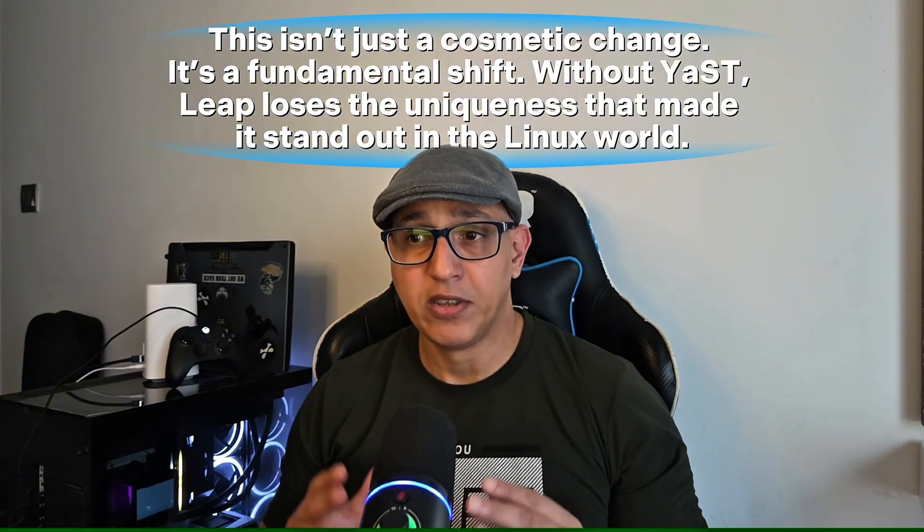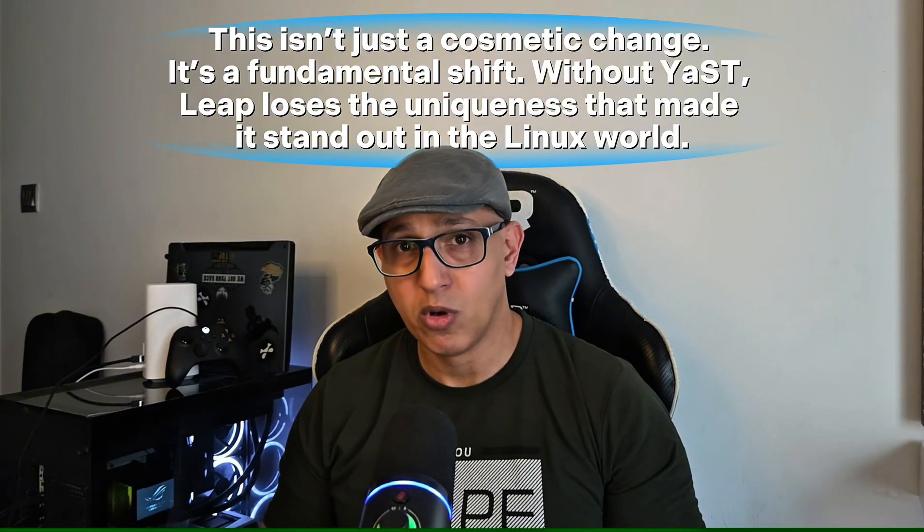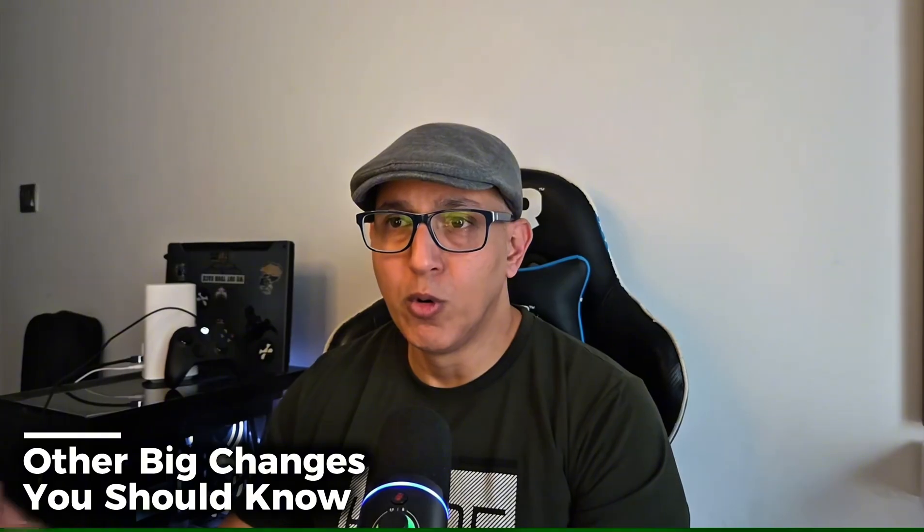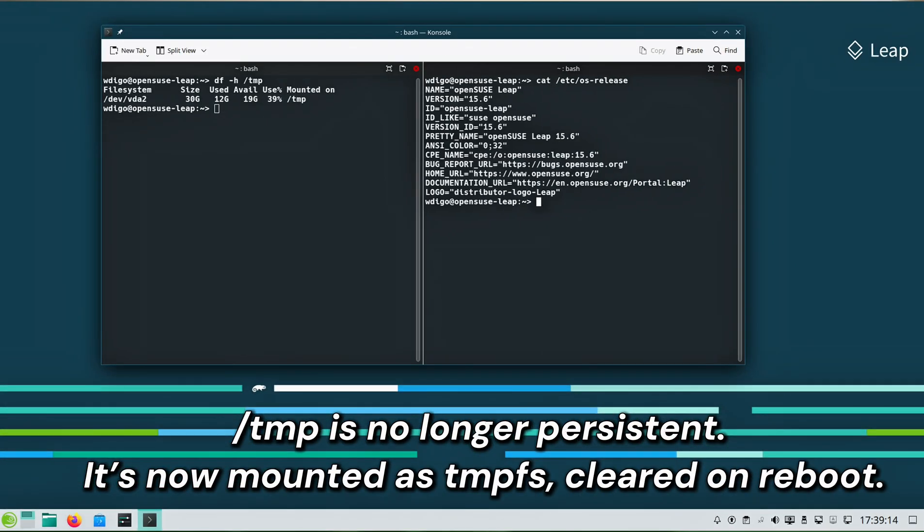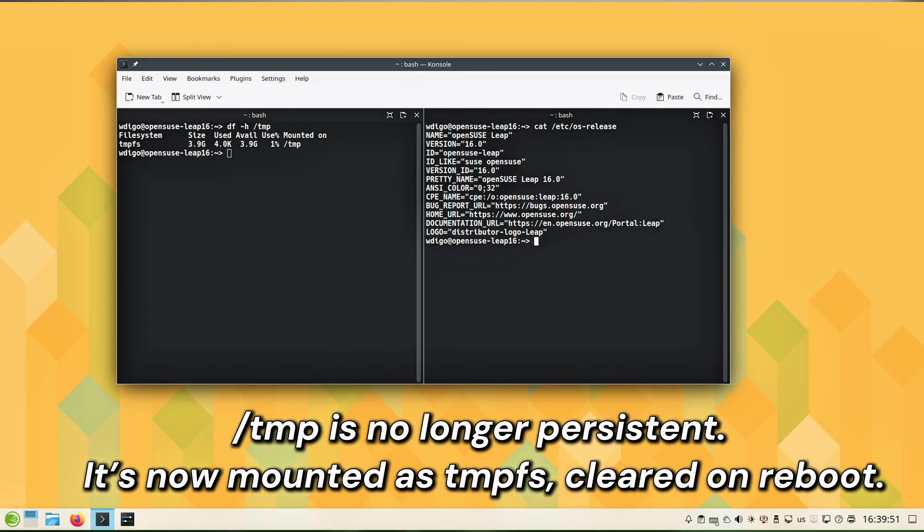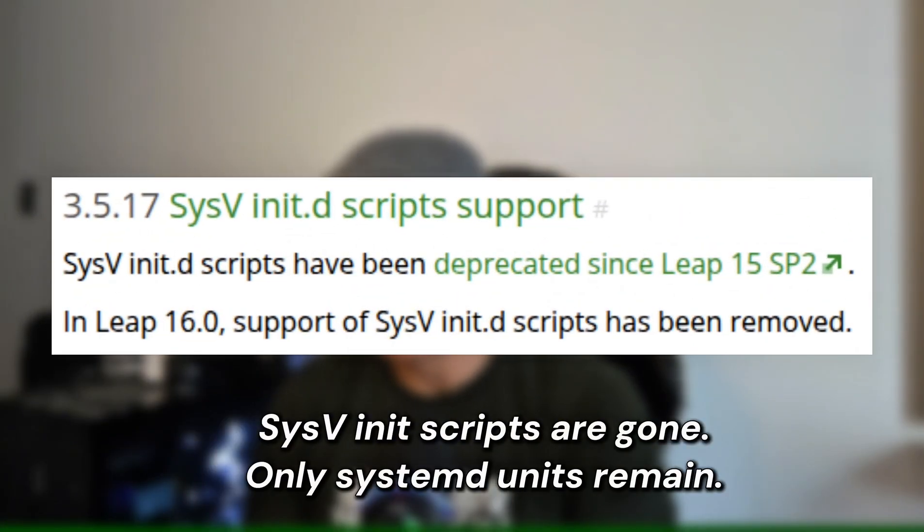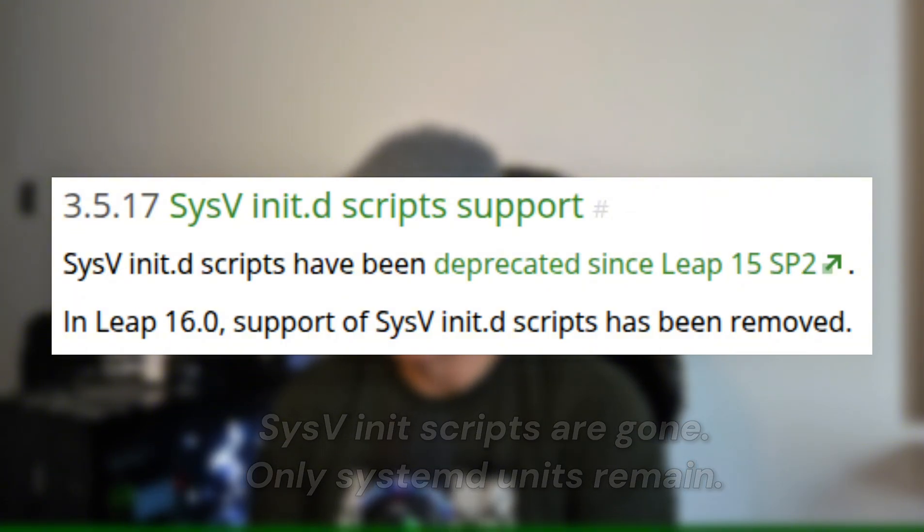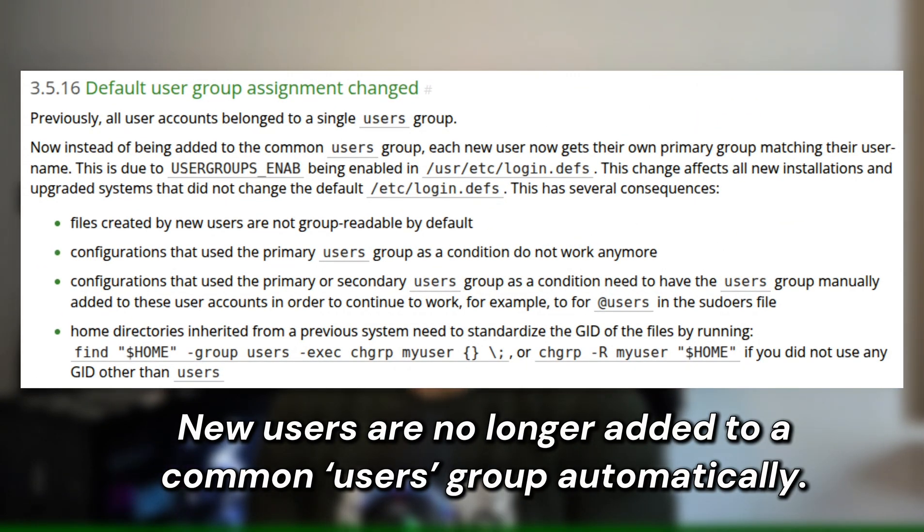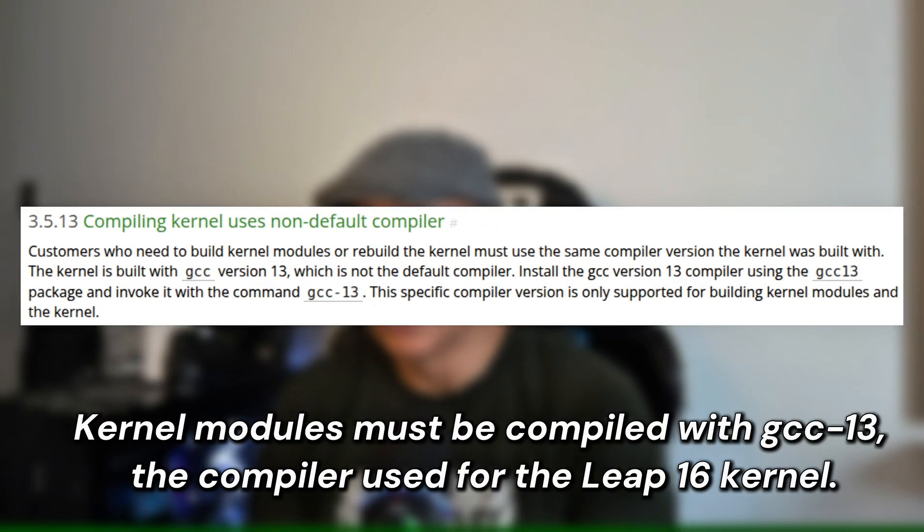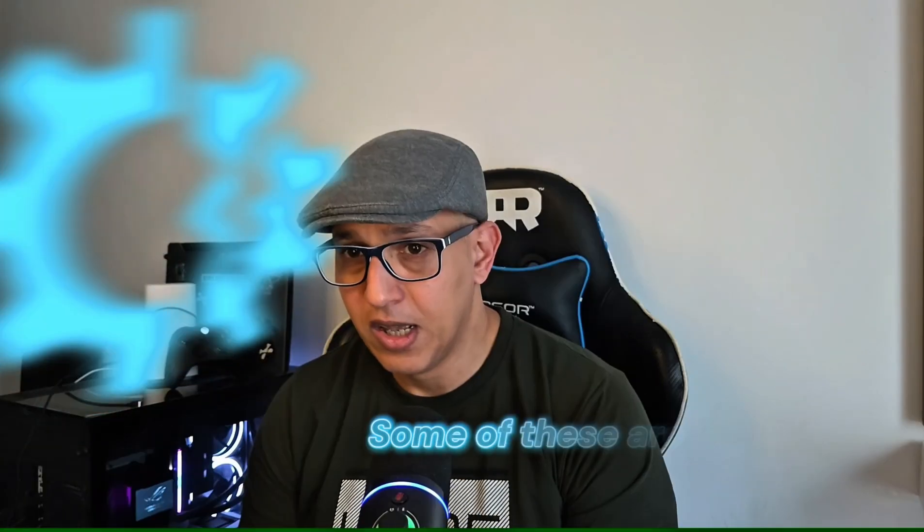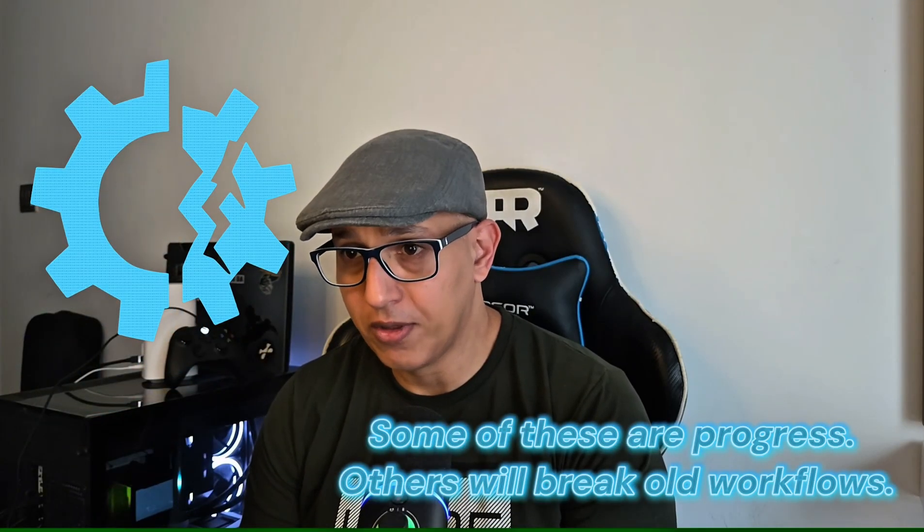Without YaST, Leap loses the uniqueness that made it stand out in the Linux world. Let's highlight a few more changes straight from the release notes: /tmp is no longer persistent. It is now mounted as tmpfs, cleared on reboot. SysV and its scripts are gone—only systemd units remain. New users are no longer added to a common users group automatically. Kernel modules must be compiled with GCC 13, the compiler used for the Leap 16 kernel.